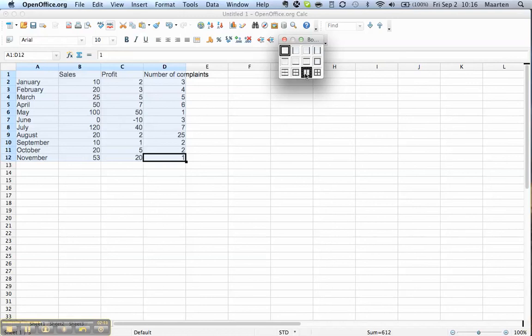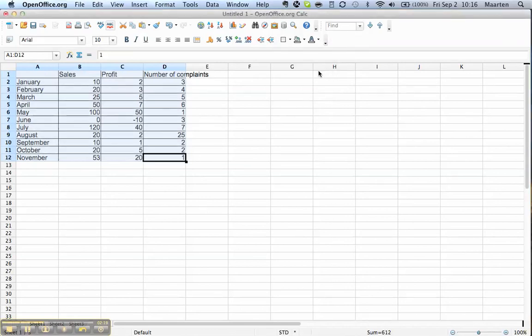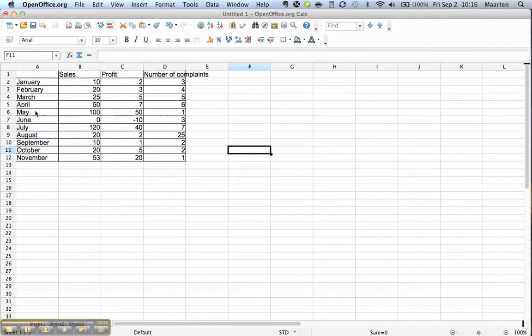The most simple one is that you can say I want all cell boundaries, cell borders to be aligned. We click on it and now you see every single cell has a line.